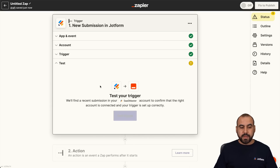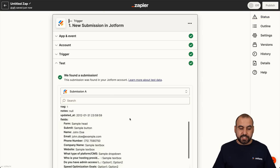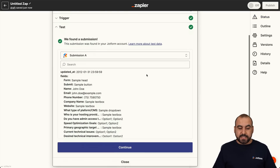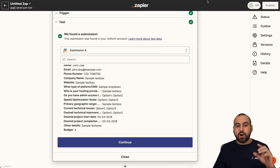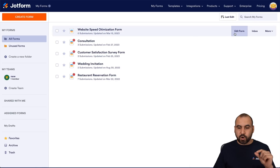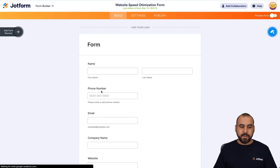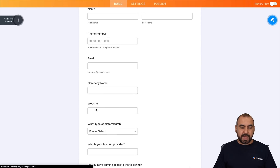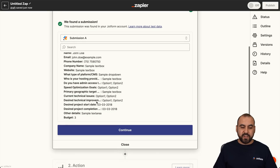Let's go ahead and continue. Right now it's going to test the trigger, so it's going to grab the data from a submission. You can see we have the sample data — text box here for company name, website, platform, CMS. These are elements that we have on our form. Let me show you — let's go into edit form and these are the elements: company name, website, platform, CMS, etc. We're viewing it here.